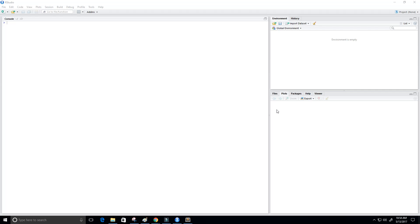Hey guys and welcome to this tutorial on the R programming language. In this video we're going to create a simple histogram in the R programming language. So let's go ahead and get started.